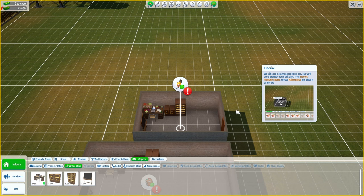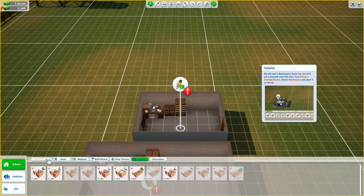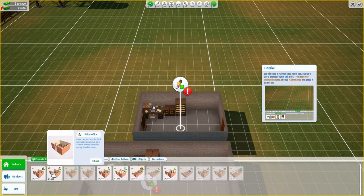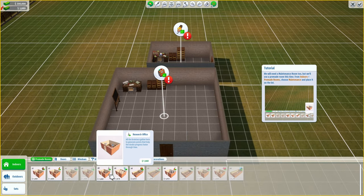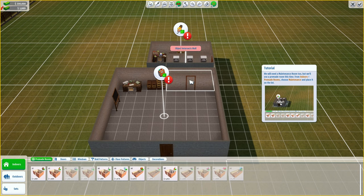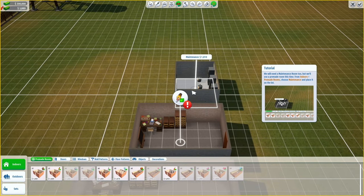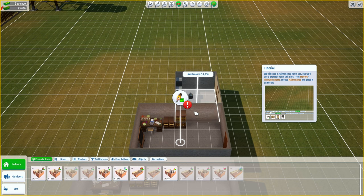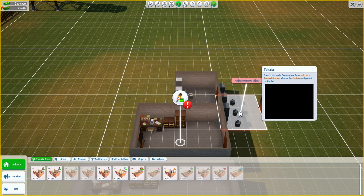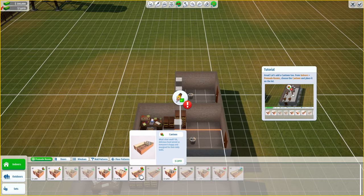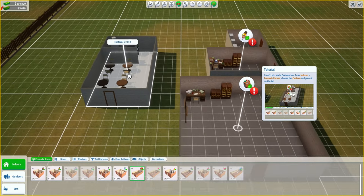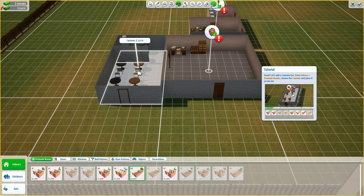We'll need a maintenance room too, but we'll use a pre-made room this time. From indoors pre-made rooms - maintenance - and place it. We've probably made these offices way too big. We've got canteen, research, maintenance - let's rotate that. Great, let's add a canteen too. From indoors pre-made rooms, choose canteen, place canteen - that's a decent size.